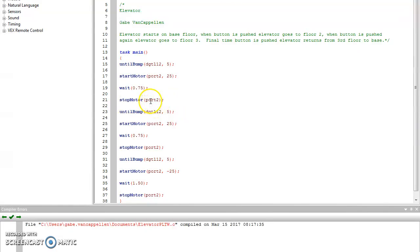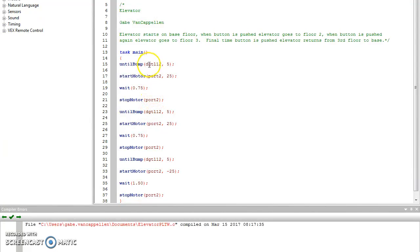Sometimes people skip a letter — if they put PRT, that won't work. You have to spell out 'port' on the digital. Make sure it says DGTL. Don't put a 1 there — it looks very similar.